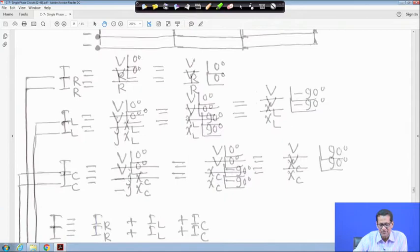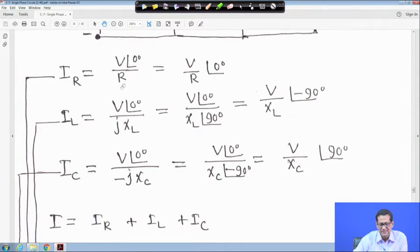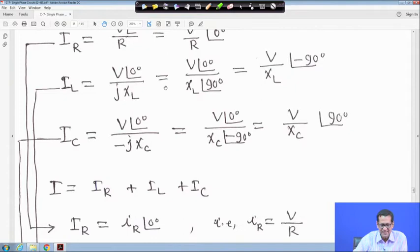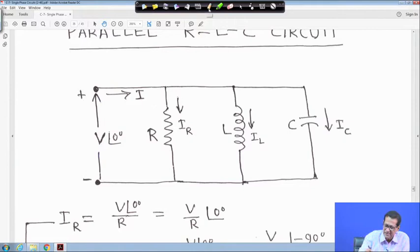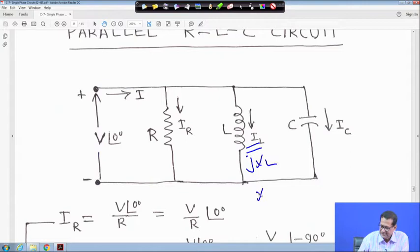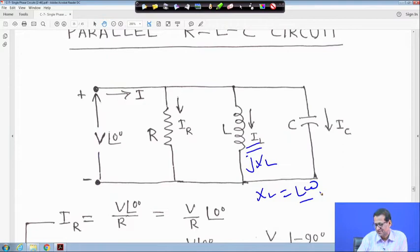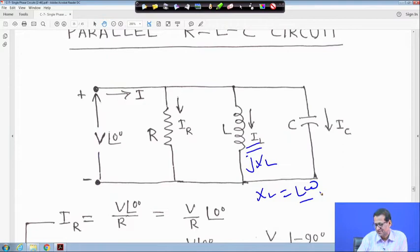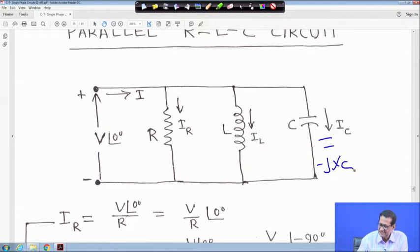Taking V at angle 0 degrees as the reference voltage, I_R equals V∠0 / R. I_L equals V∠0 / jX_L, where X_L equals Lω. For the capacitor, we take minus jX_C, where X_C equals 1/(ωC), because 1/(jωC) multiplied by j/j gives minus j/(ωC).